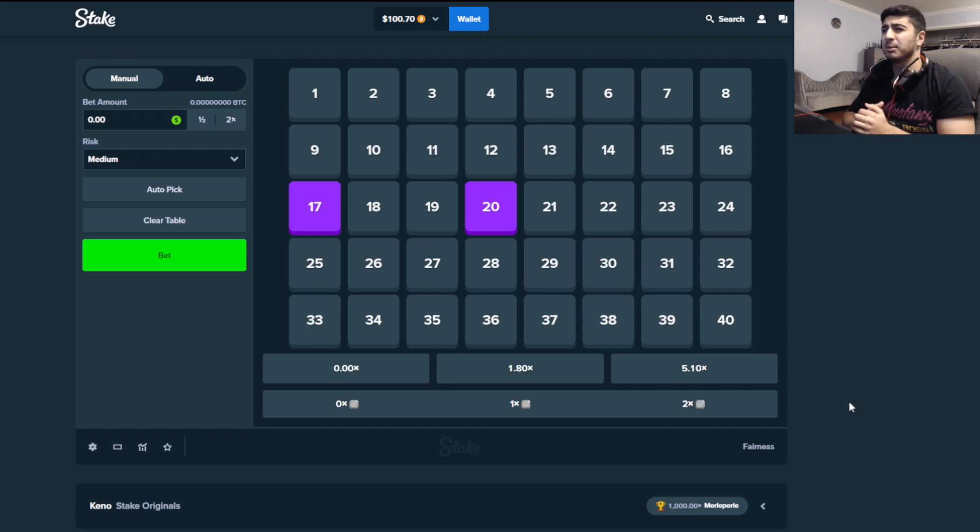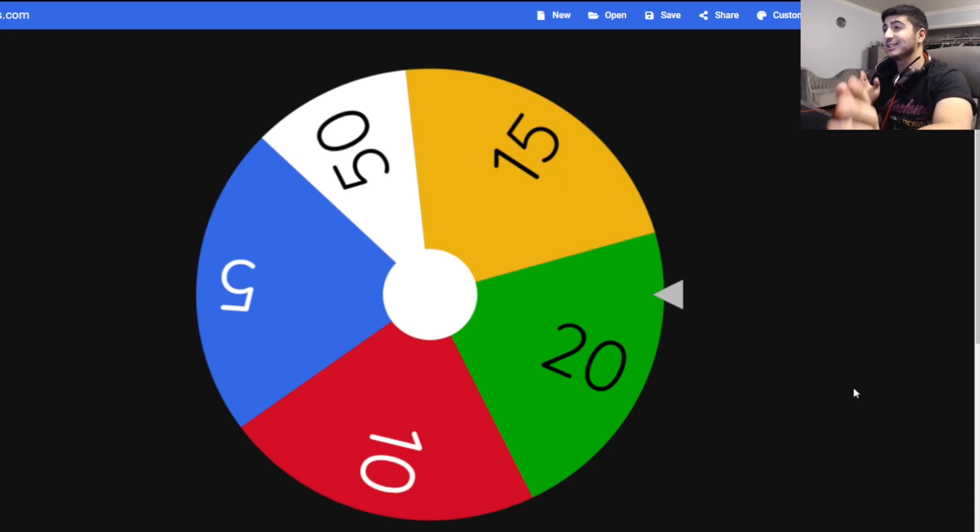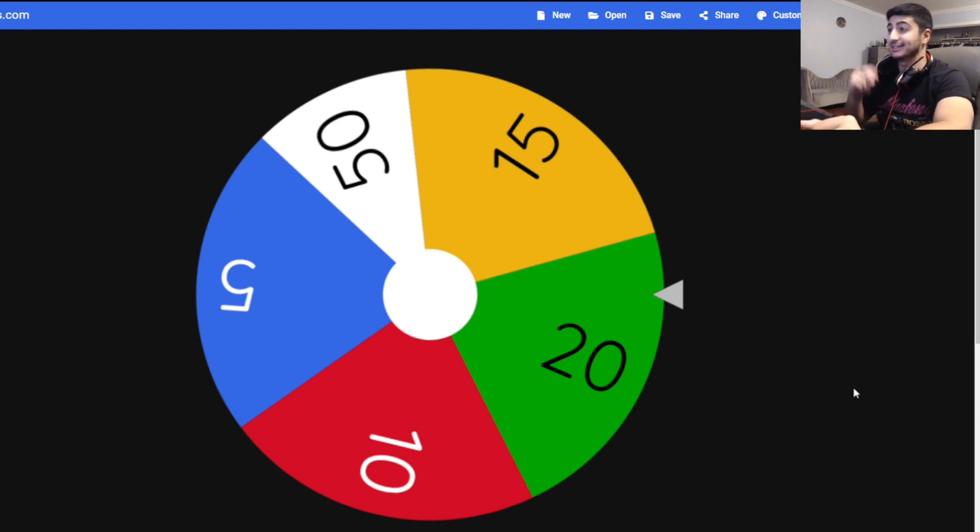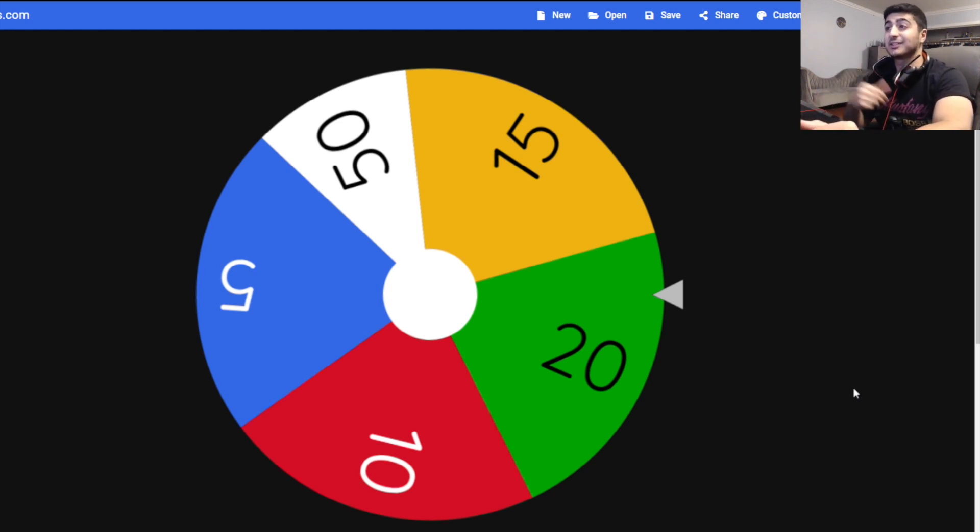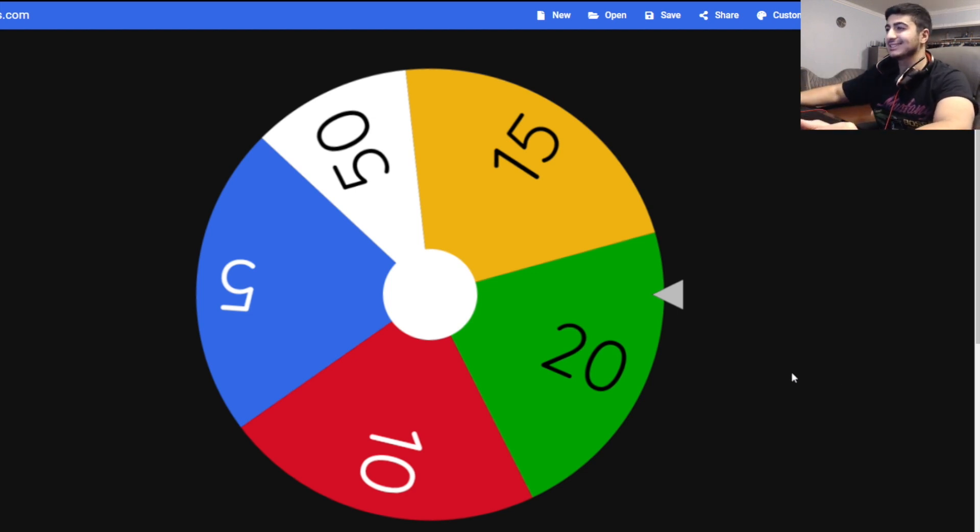I did this a couple months ago, but we're going to have the wheel decide our bet size. As you can see, there's a $50 bet on the wheel and I'm hoping we don't hit that because that's a huge bet considering we have a $100 balance. Let's get straight into this.